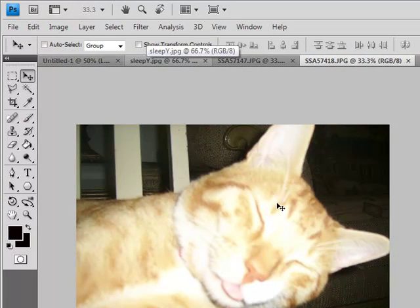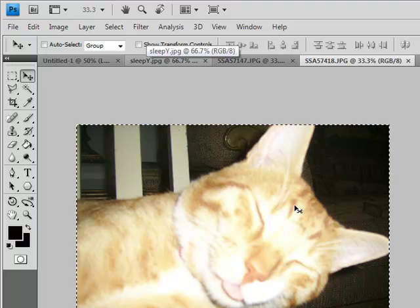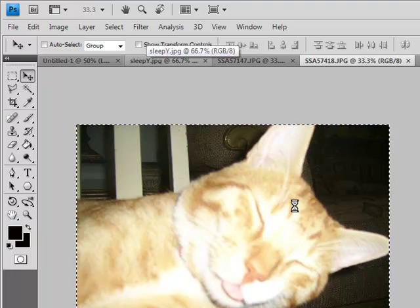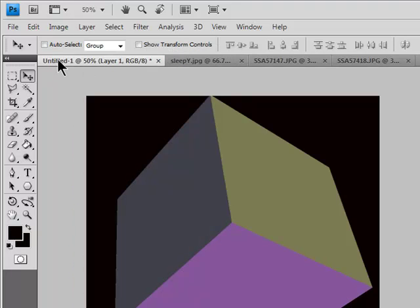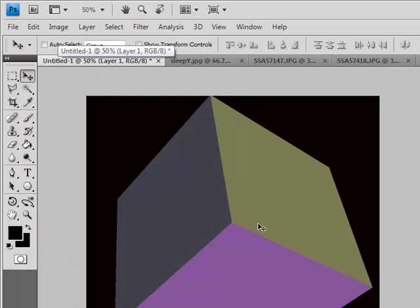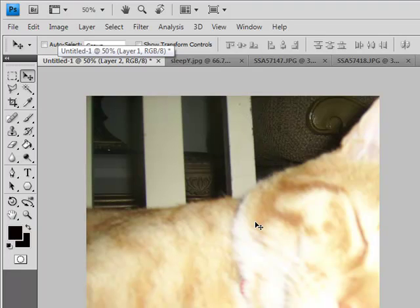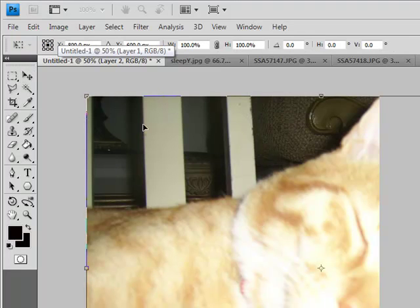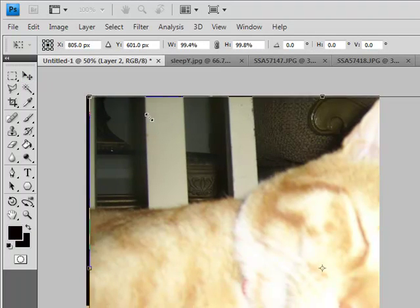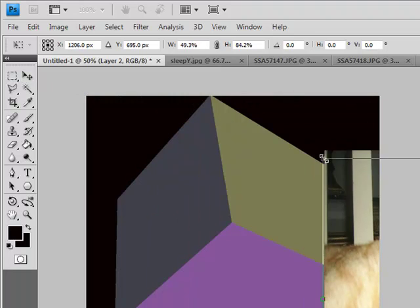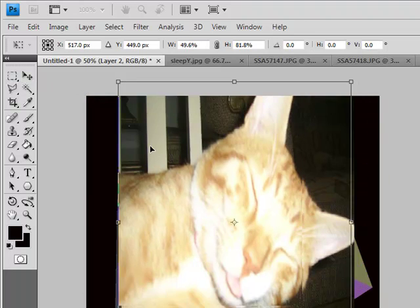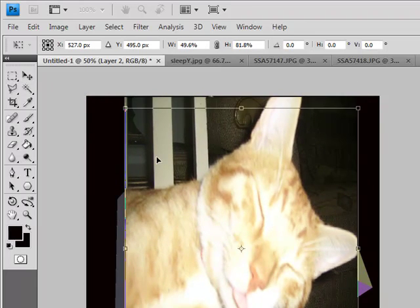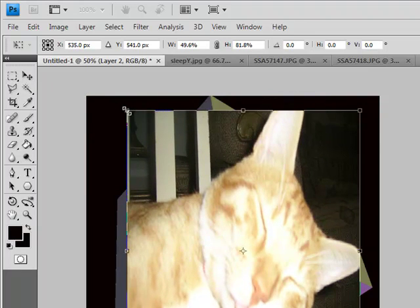Control-A. Control-C. And go back to the cube. Control-V. Control-T. Yes, I am on Windows. It shows. All the Mac persons know would be Command instead of Control, right?